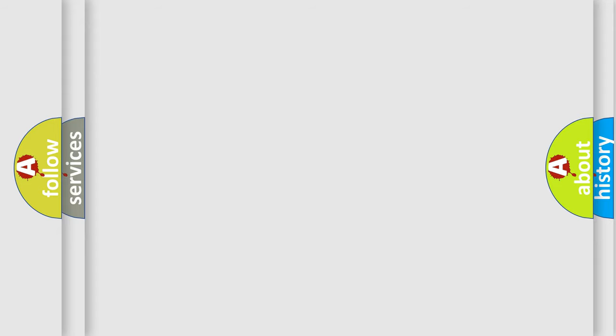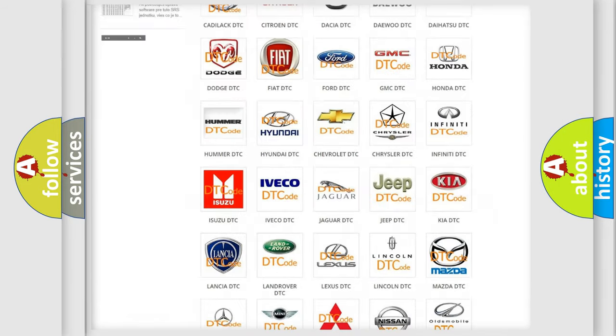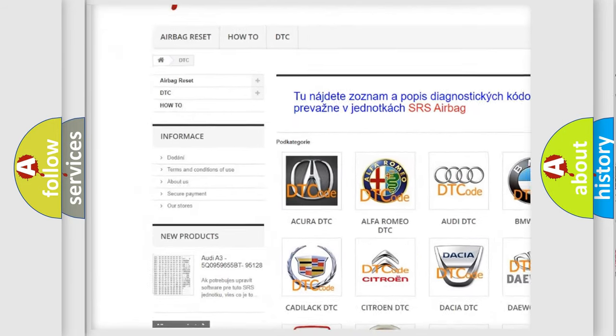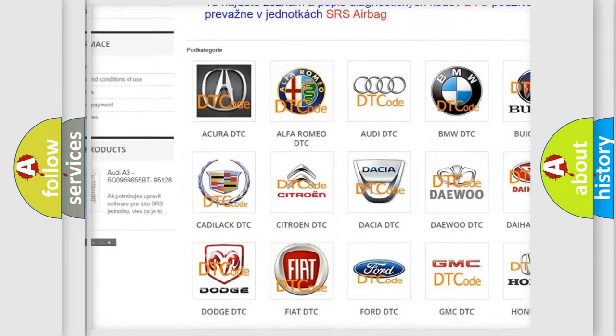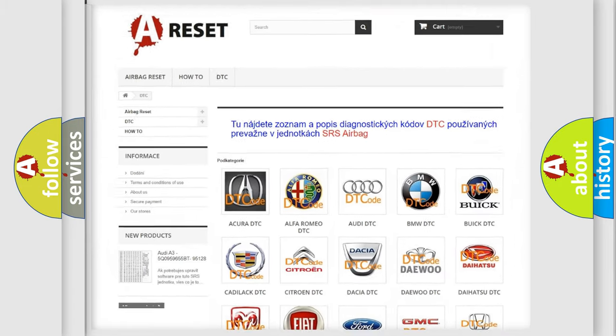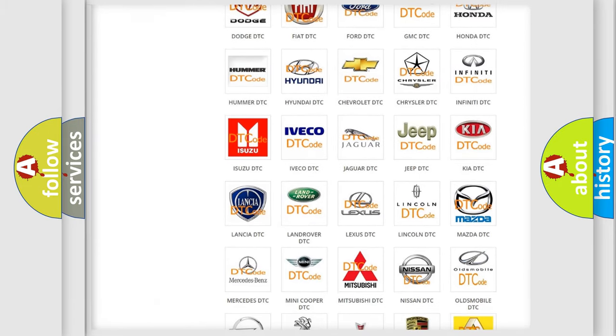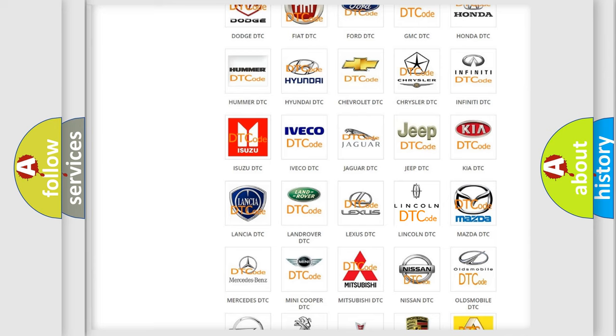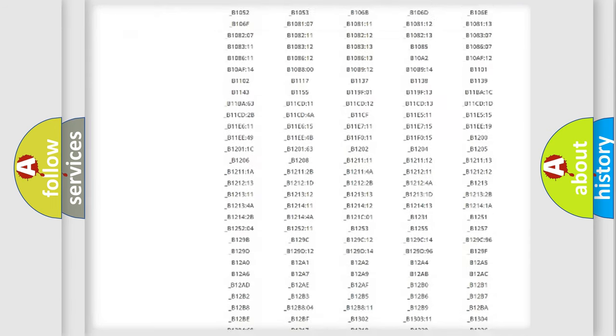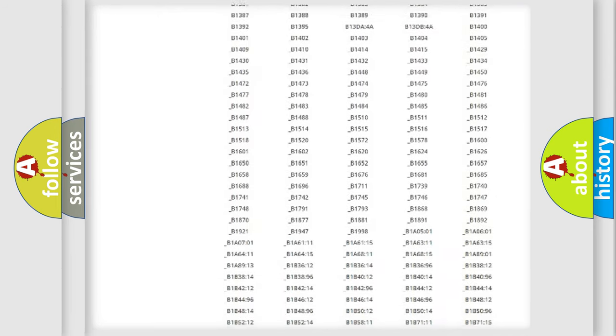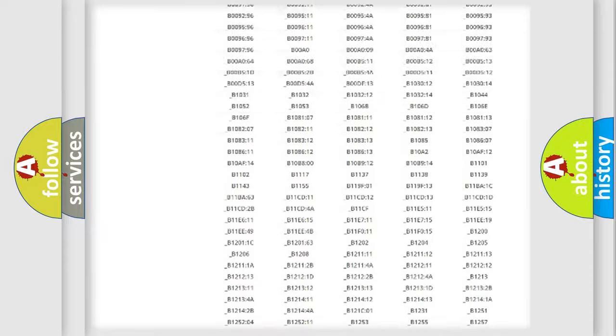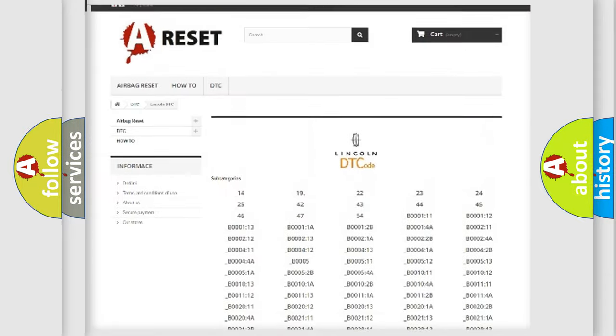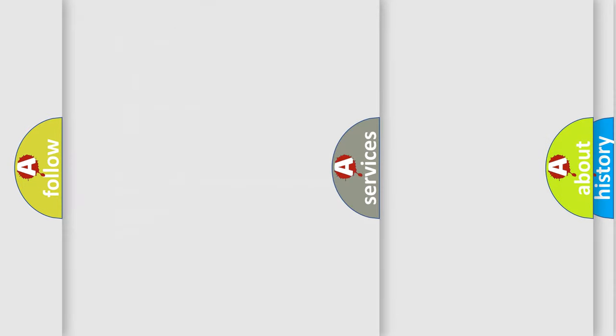Our website airbagreset.sk produces useful videos for you. You do not have to go through the OBD2 protocol anymore to know how to troubleshoot any car breakdown. You will find all the diagnostic codes that can be diagnosed in Lincoln vehicles, also many other useful things.